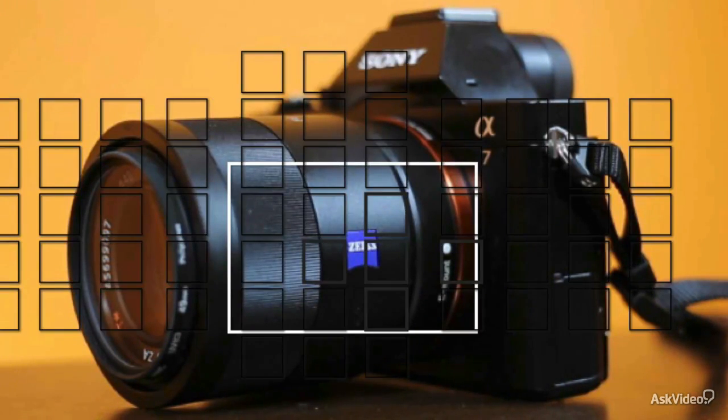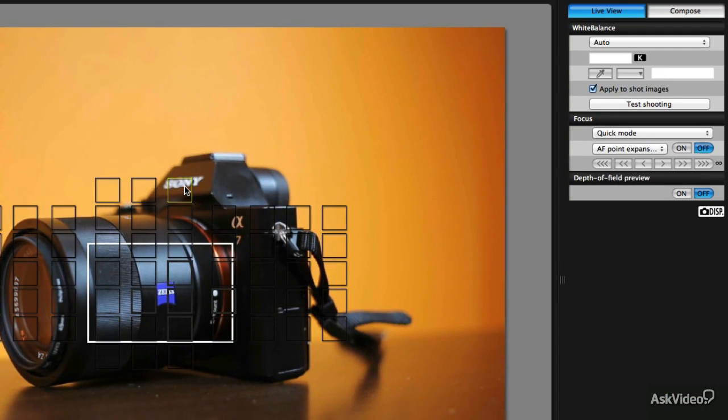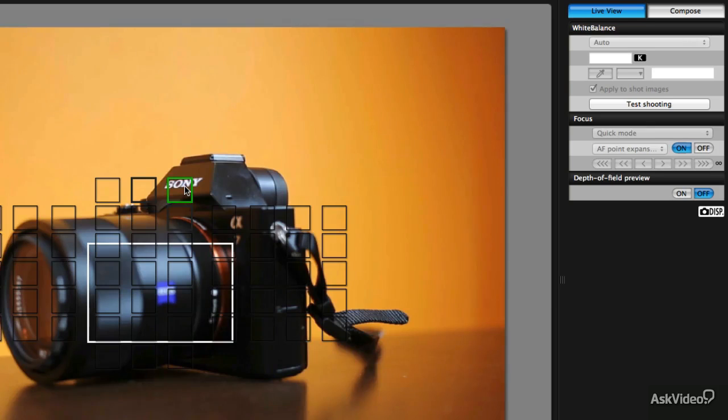So the quick mode will give me full access to my autofocus system. I can double click on any focus point and it will refocus itself.